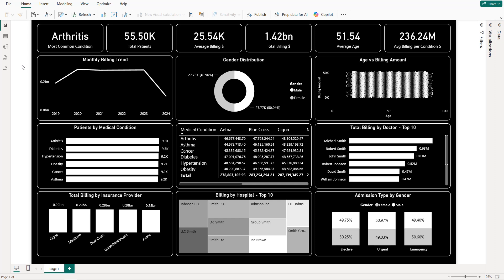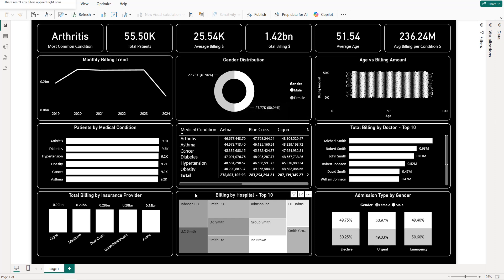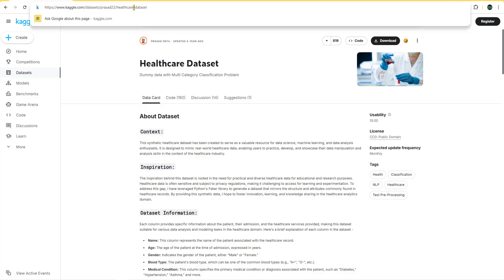Hello guys and welcome to this new Power BI tutorial. In this video I'm going to create a dashboard using a healthcare dataset. We're going to create different KPIs, a line chart, donut chart, scatter plot, bar charts, tree map, and stacked bar chart.